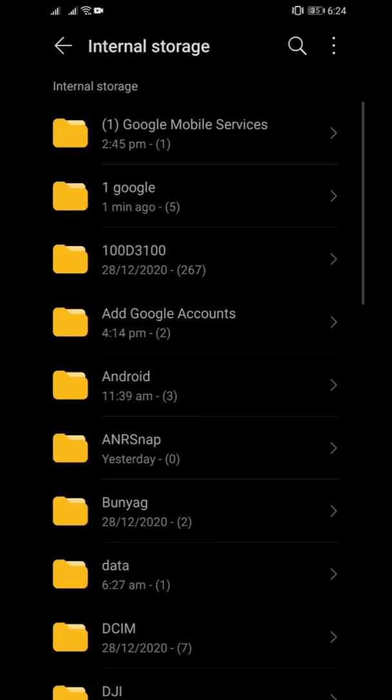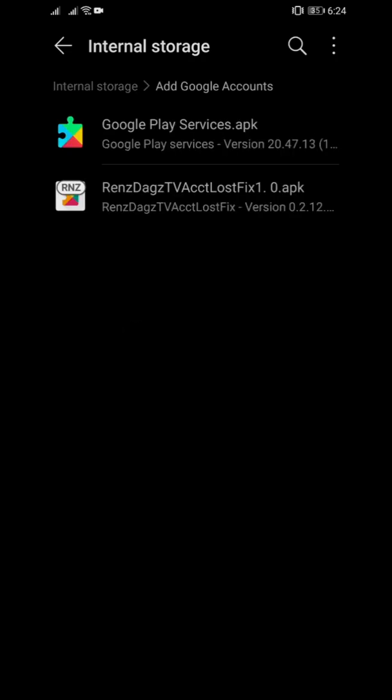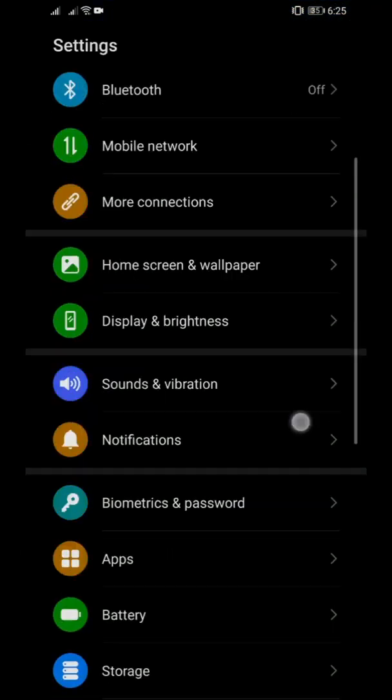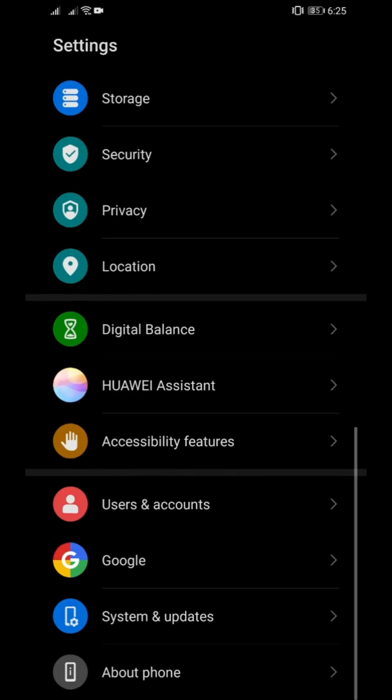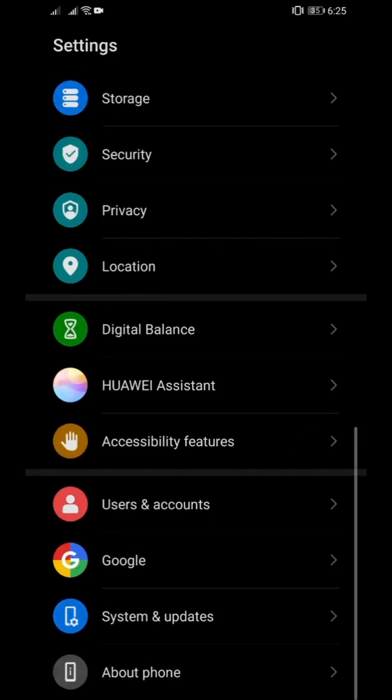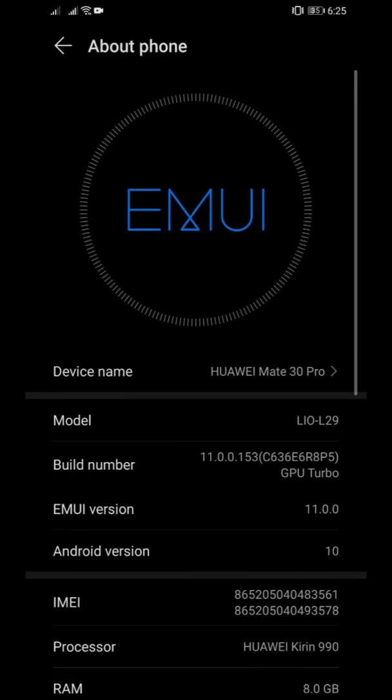First of all, here are the files that we're gonna need. There's just only two files by the way. This RenzDapz TV account loss fix 1.0 is actually the same with microG but I modded it so that would fix the issue here and make it easier for us to just add accounts later on. Also just you know, I'm on EMUI 11 with the Mate 30 Pro.